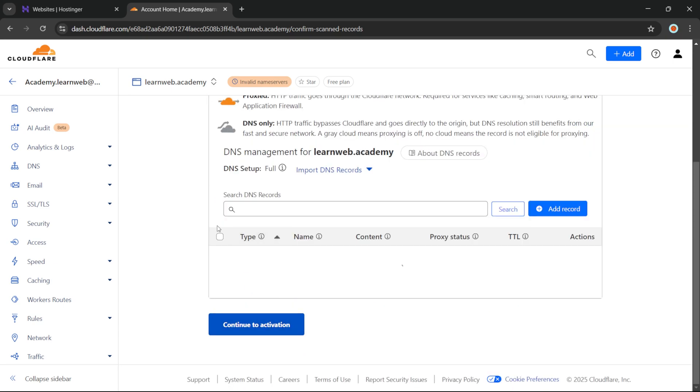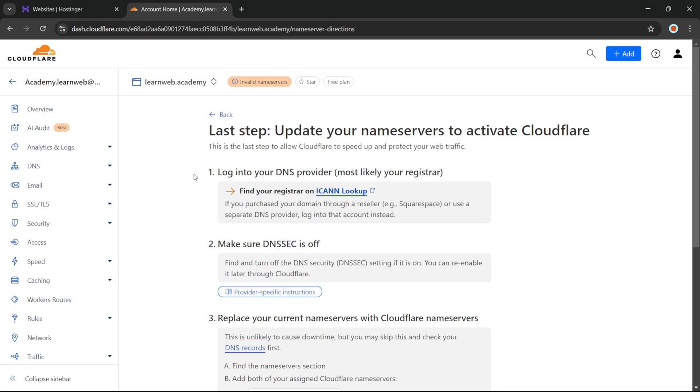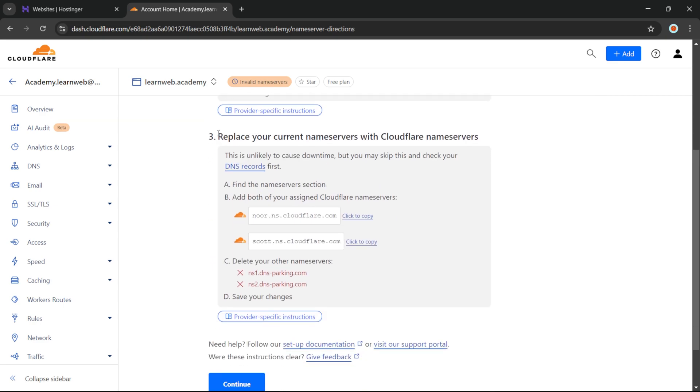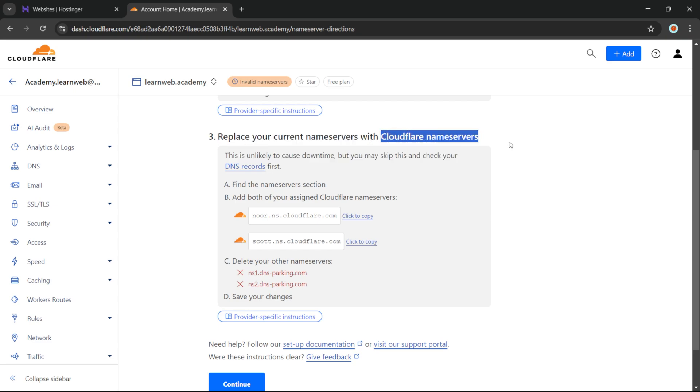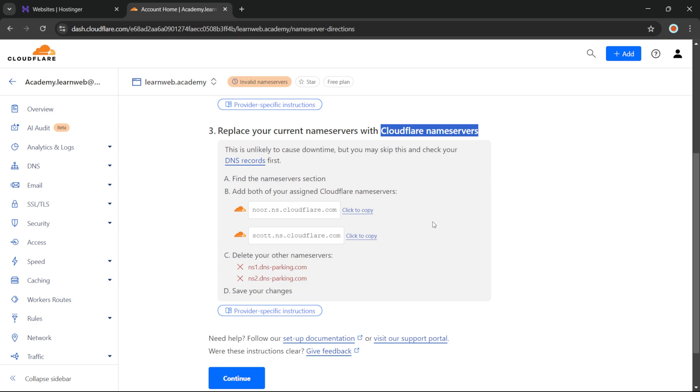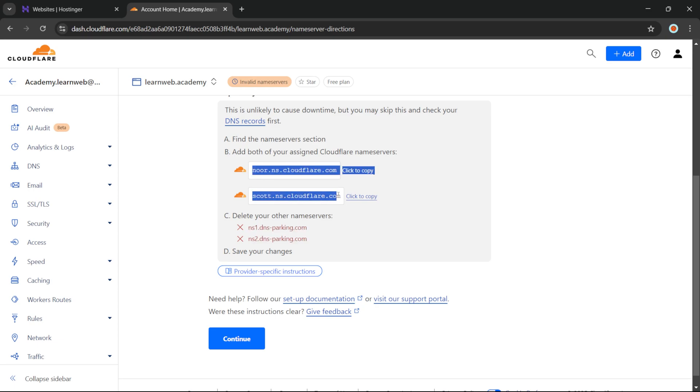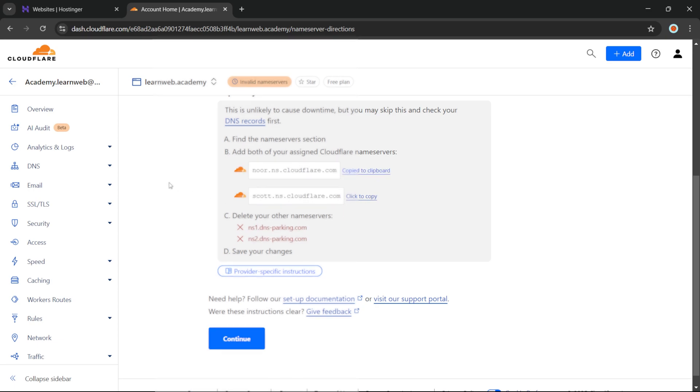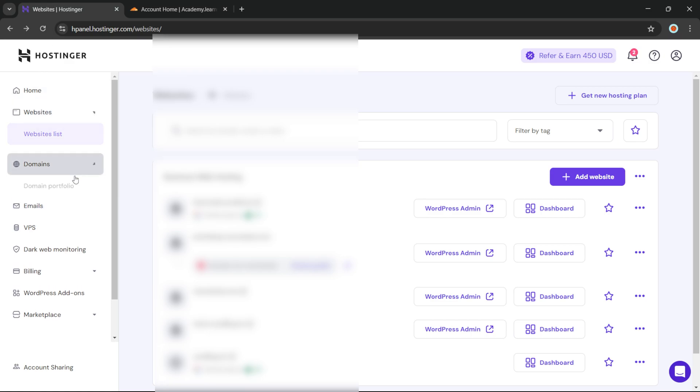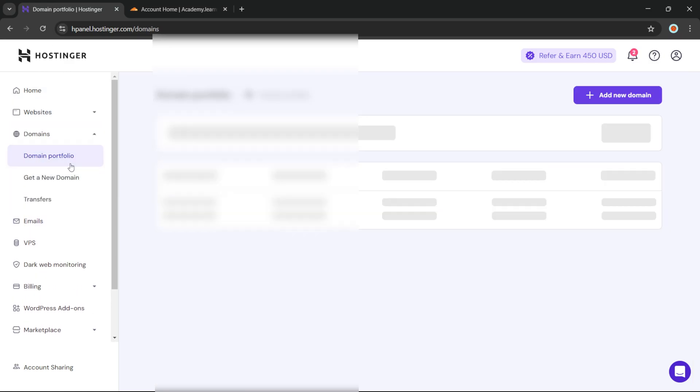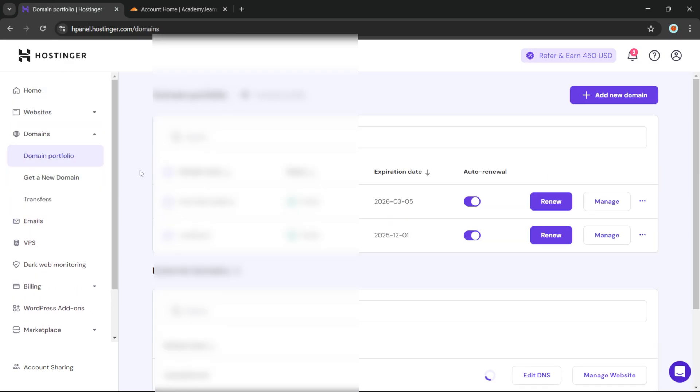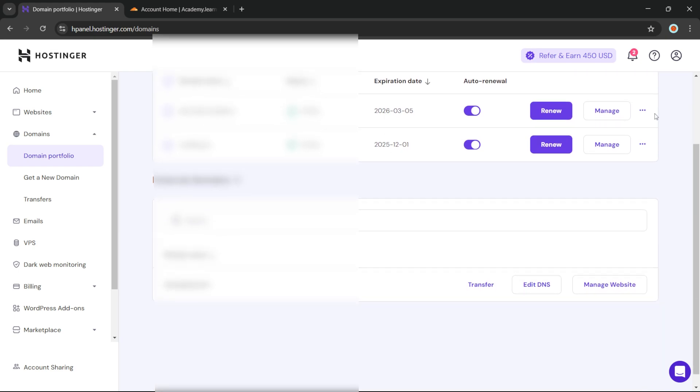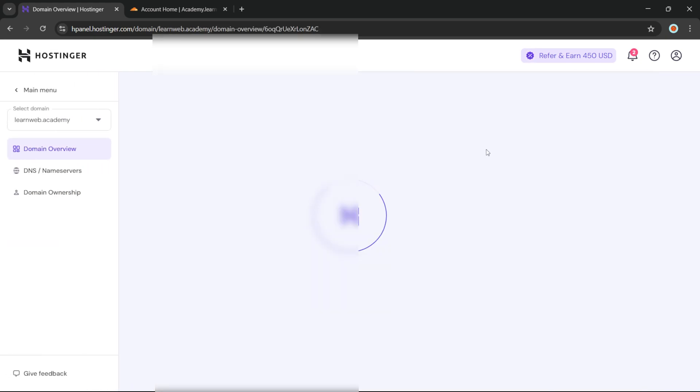Now we'll need to replace our current nameservers with the nameserver data that is provided by Cloudflare. These are the existing nameservers that we have, and we have to replace these with these two. So we'll click on the first one and click on Copy. Now we will go to the domain section and click on Manage.